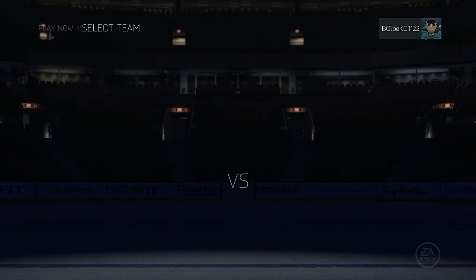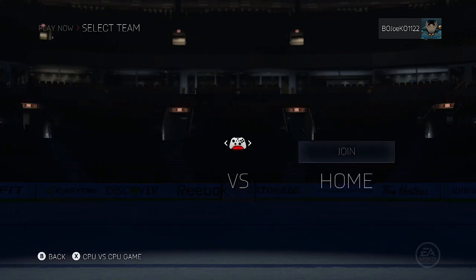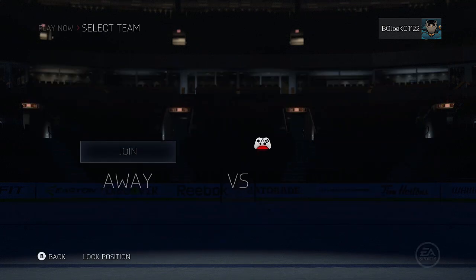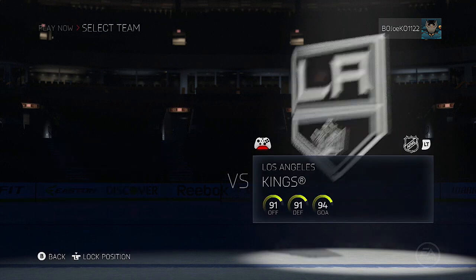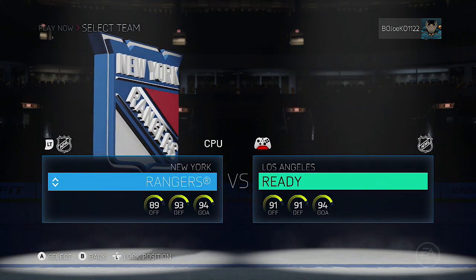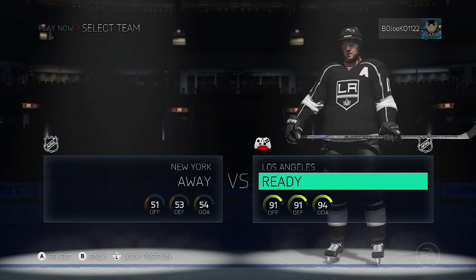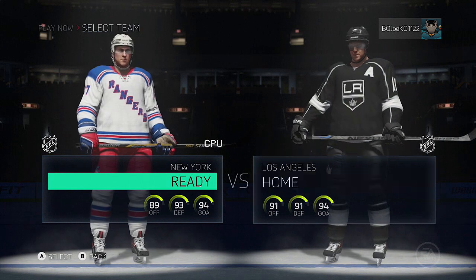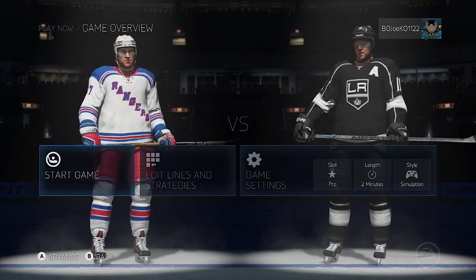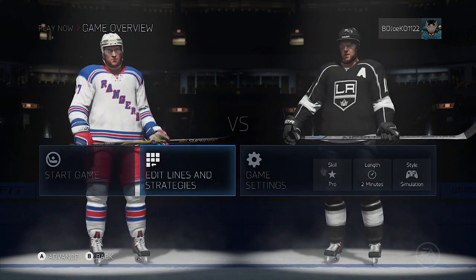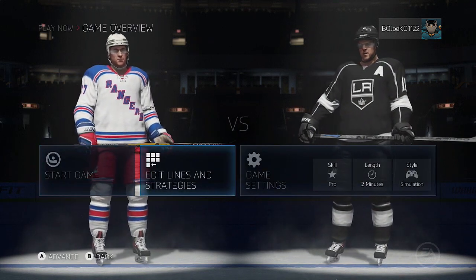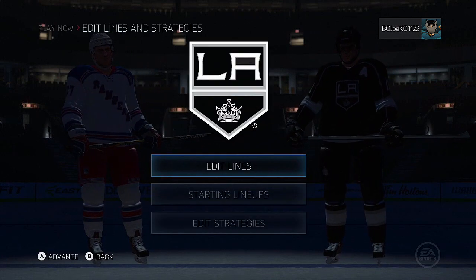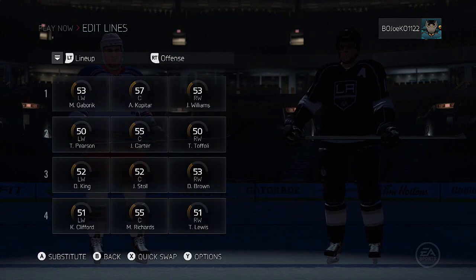What you want to do is go into your Play Now team. Since the skater is automatically locked on the LA Kings, click on the LA Kings and set up a regular Play Now game versus the New York Rangers. When you get to that screen, go to Edit Lines and Strategies and edit the lines for the LA Kings.